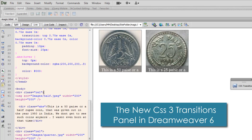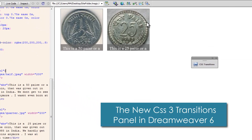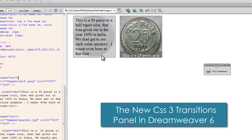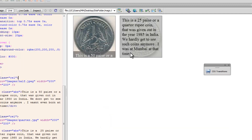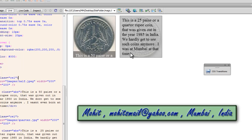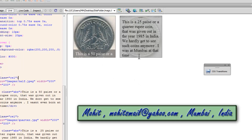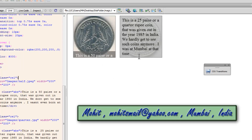Howdy champs, my name is Mohit, and today I'm going to show you a lovely feature of Dreamweaver CS6, which is the transitions panel. Before I take you deeper into this subject, let me first show you a preview. We have two coins — a half rupee coin and the 25 pesa coin. When I hover over the text, you can see it flies upwards and gives you a description about the coin. This was done using CSS3 transitions.